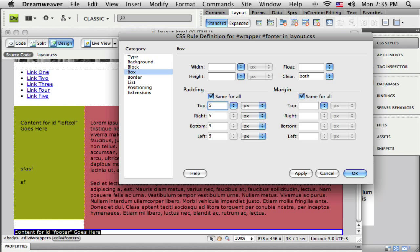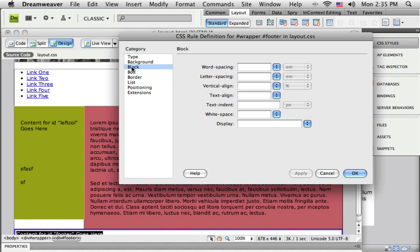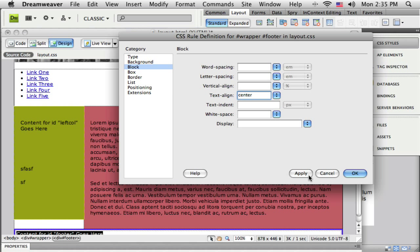I'm going to put just a little bit of padding in. I can apply that. You can see that padding go on down there. If I want to center that text, I'm going to go to the block category here and under text align, do center. That will center my footer.